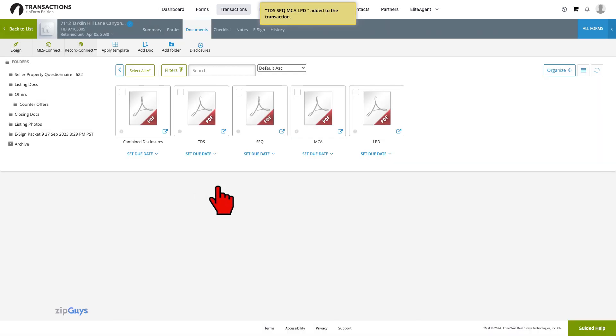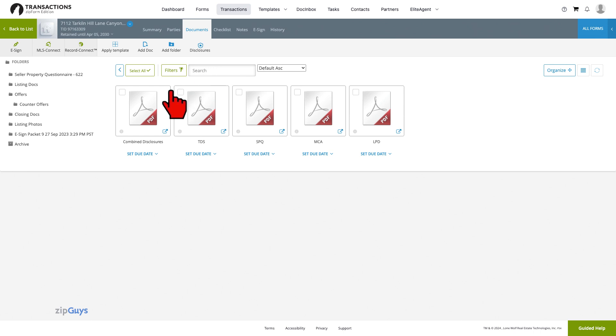Click Save and your PDF splits will show in the Documents tab alongside the original combined document.